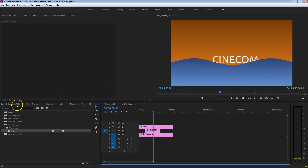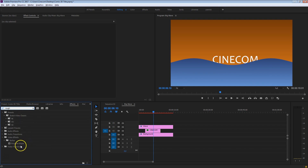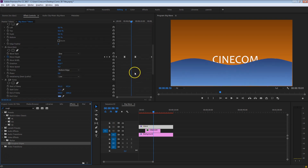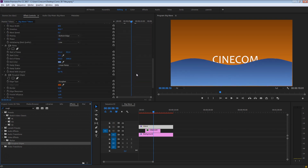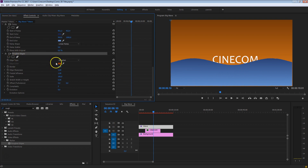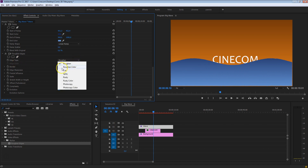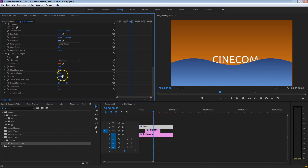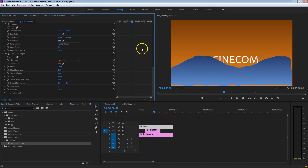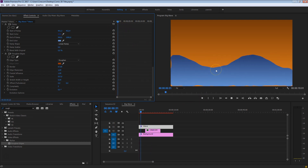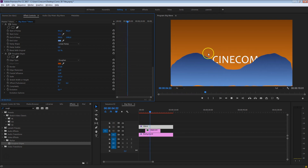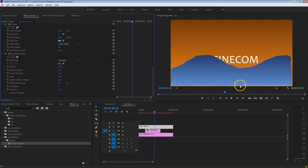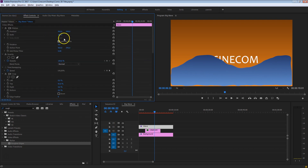Back in Premiere Pro, from the effects controls search for Roughen Edges and drag that onto the wave layer — this gives more dynamic, organic texture to those waves. Your computer might start having a little more trouble rendering because this effect is pretty heavy. From the Roughen Edges properties, change the Edge Type to Roughen (not Roughen Color), then increase the scale of the border. Increase the Motion scale slightly so the Roughen Edges effect only appears on top of the wave, not below.